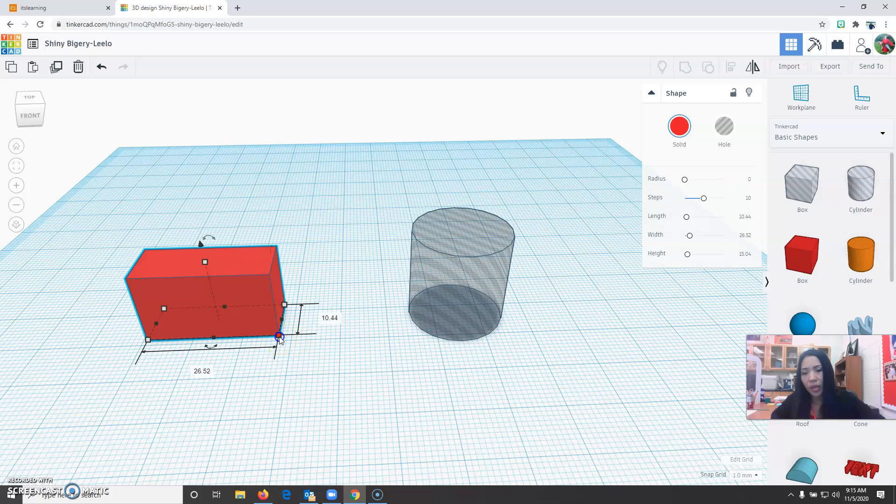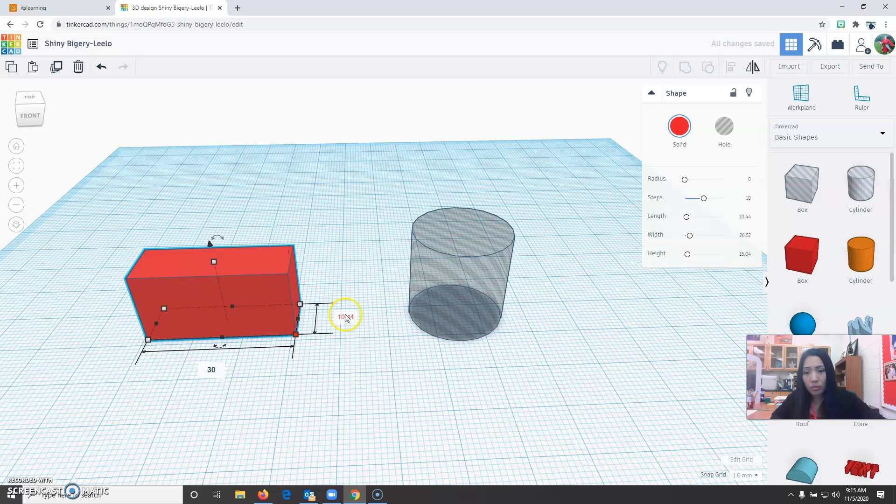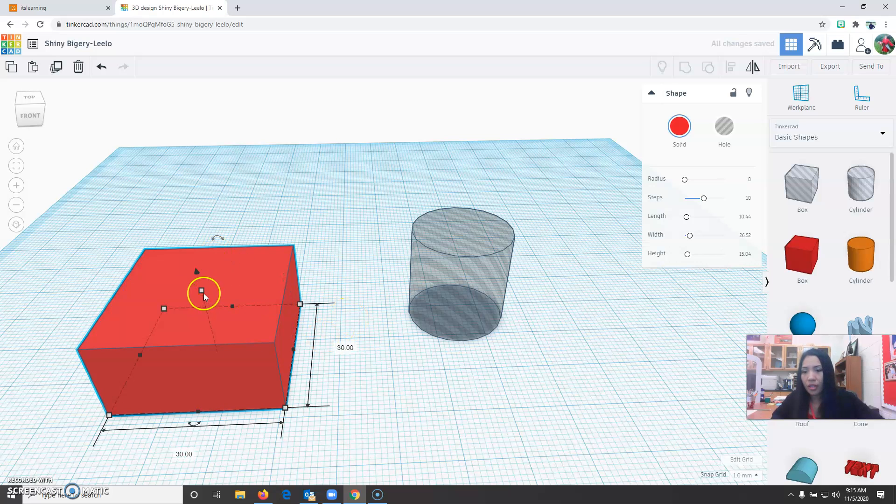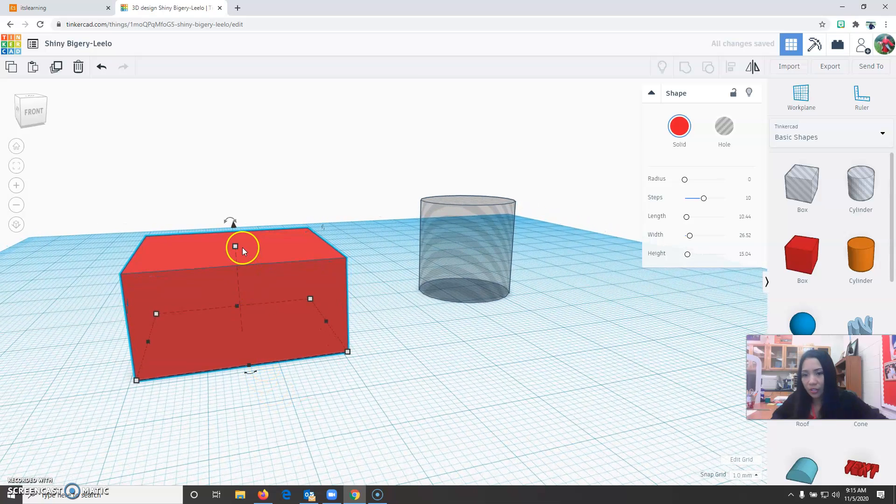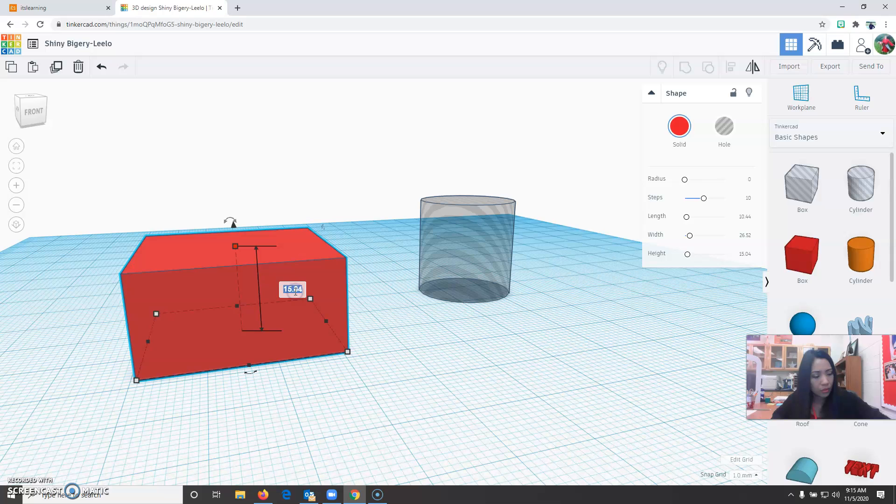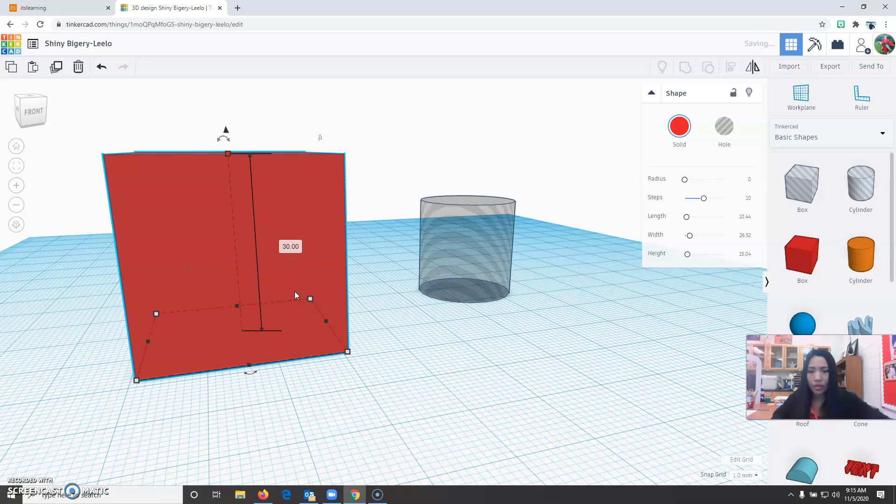I'm going to click the white square. For this project I want the cube or the box to be 30 by 30. The height will be okay if you go facing front view this is the height. Change it to 30.